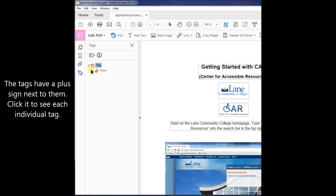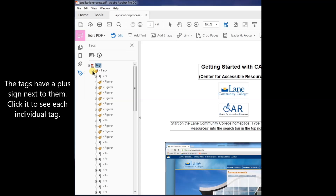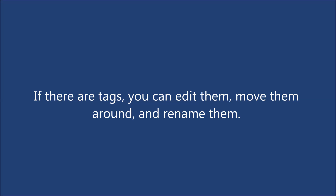The tags have a plus sign next to them. Click it to see each individual tag. If there are tags, you can edit them, move them around, and rename them.